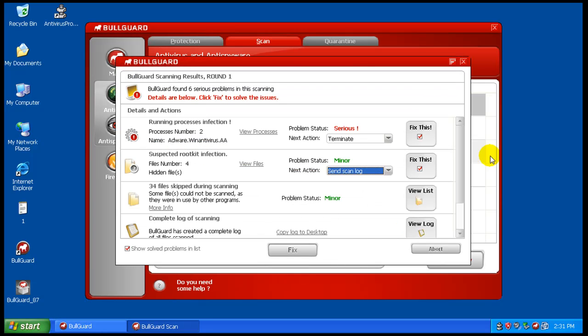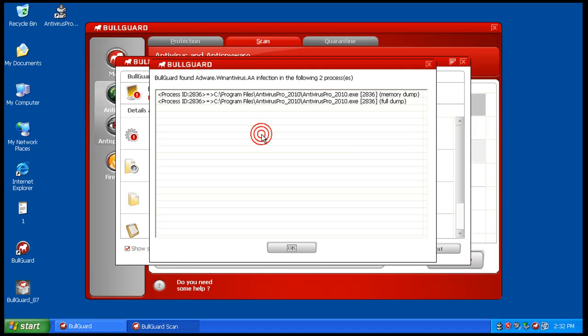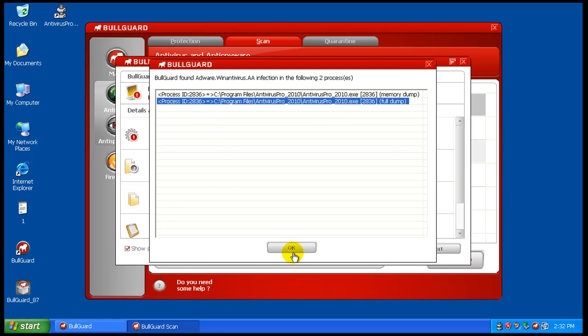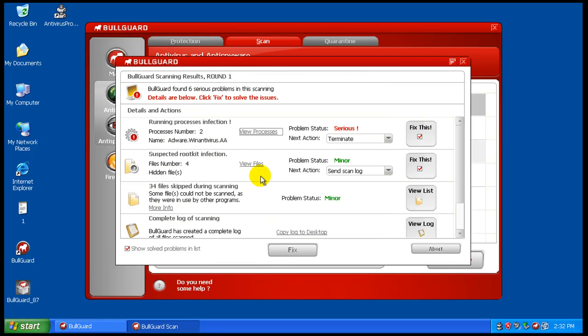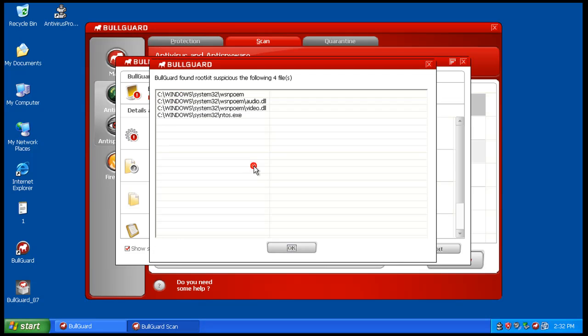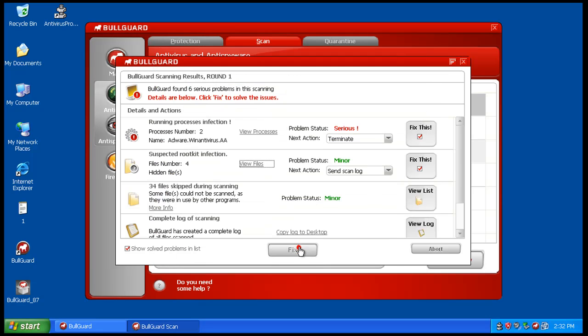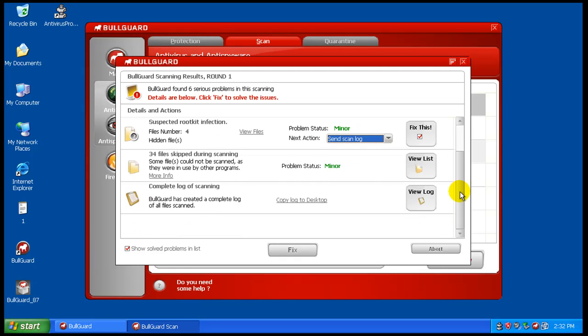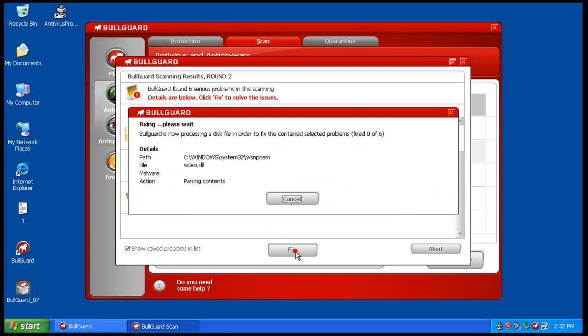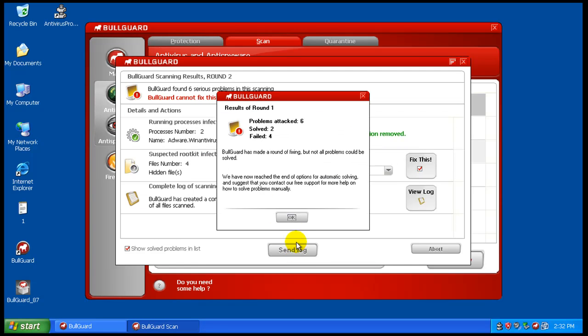Okay, so the scan just finished and it found two infections, and they're for Antivirus 2010. And it found a suspected rootkit infection right there, but it says it's minor. That's kind of funny, rootkits are not a minor thing. And then it's just got some files and stuff that it couldn't mess with because they were being used. So we're going to hit fix here.